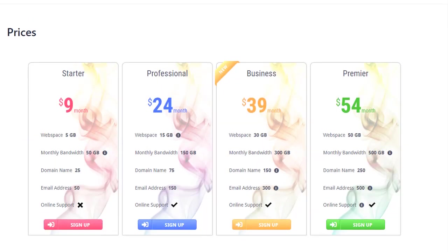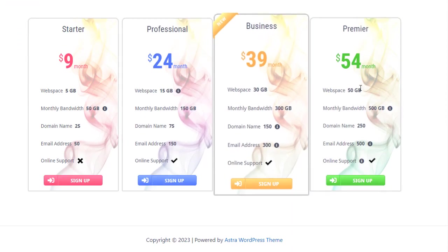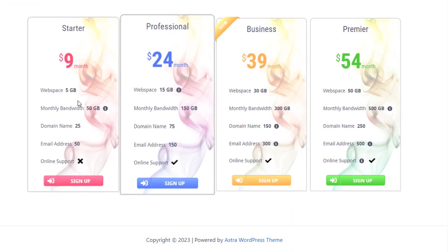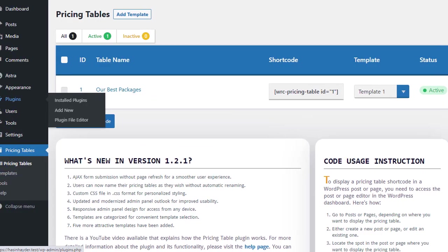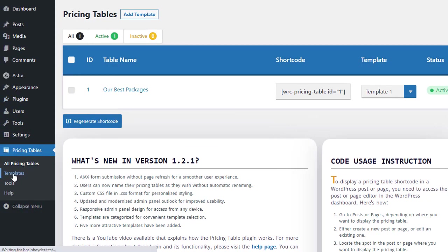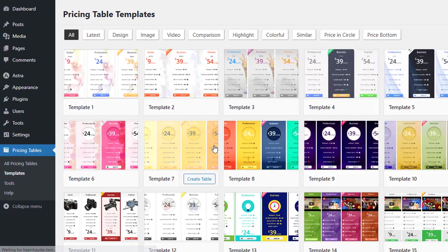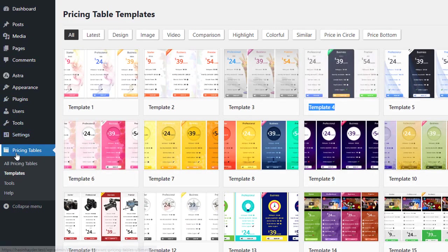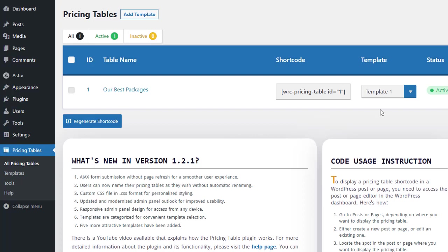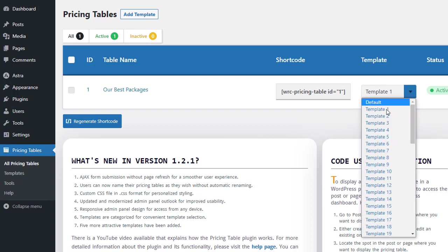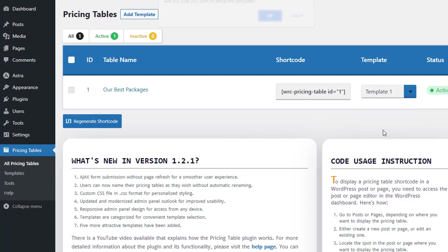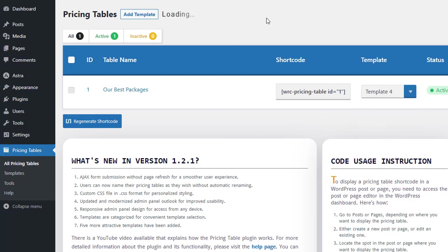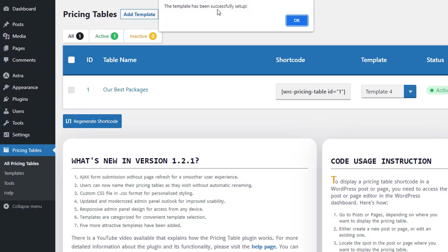In this way, we can create a pricing table just by selecting any template. We can also change the design later. We will choose the desired design from the template list and select the number of that template from the drop-down list. A confirmation message will appear. Once confirmed, the template will be changed.